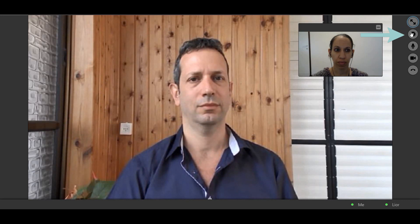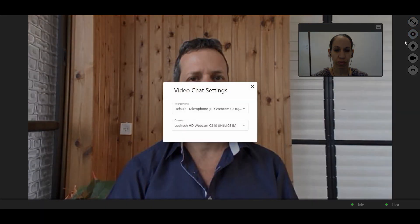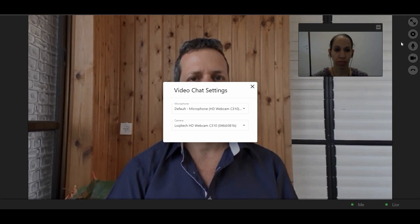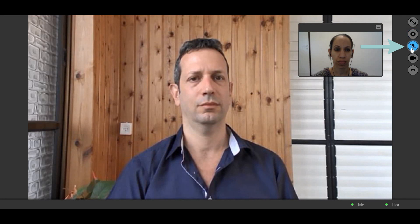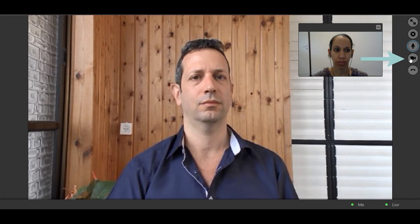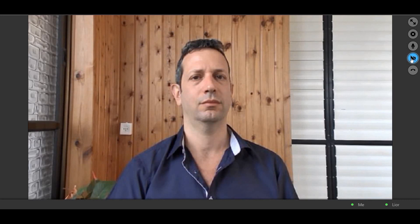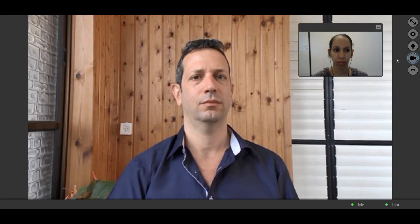Use the Settings button to change the microphone or camera used by the platform. You can also mute or unmute your microphone by clicking the Mute button and turn your camera off and on by clicking the Camera button. Finally, you can end the video call at any time by clicking the Hang Up button.